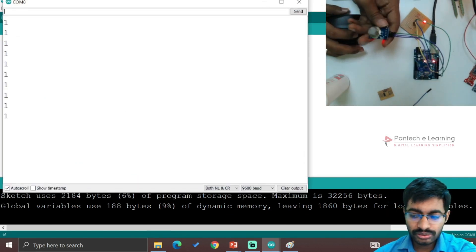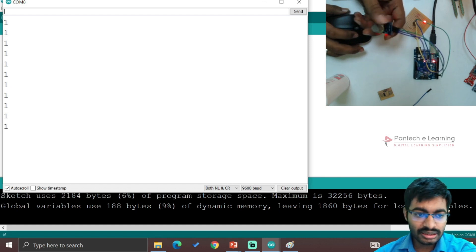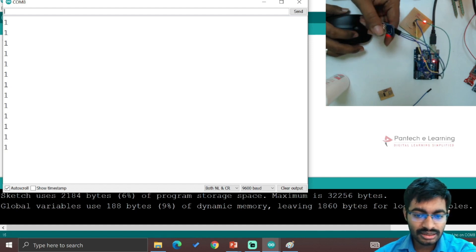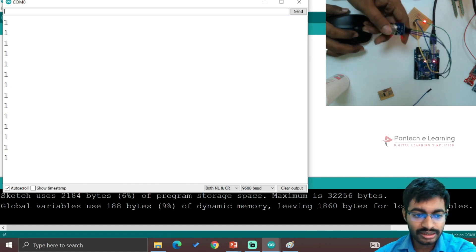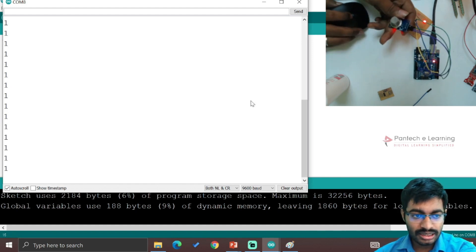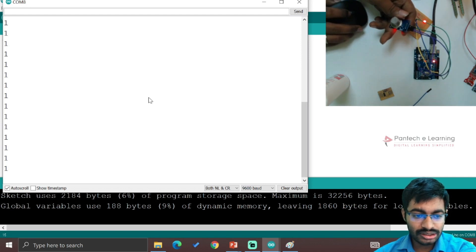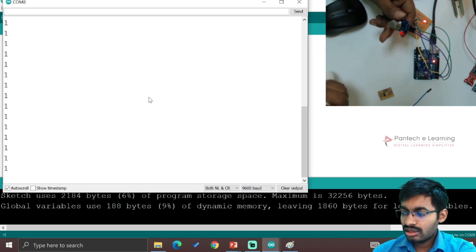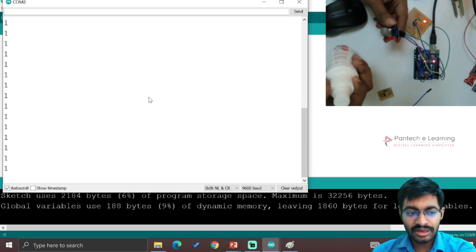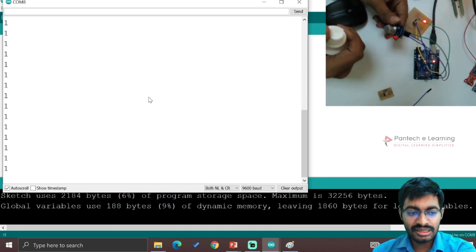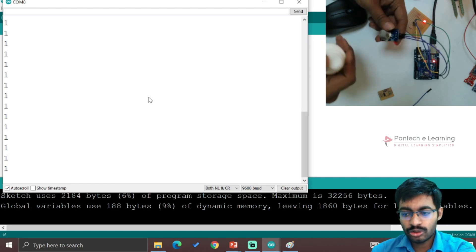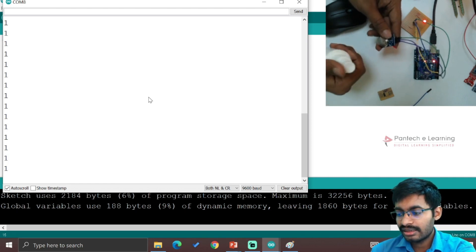It will be greater than zero because here we will be getting the maximum values only as one. We have to wait till that smell gets over. Either one or zero will be there. If I spray once again, the same one will be there.